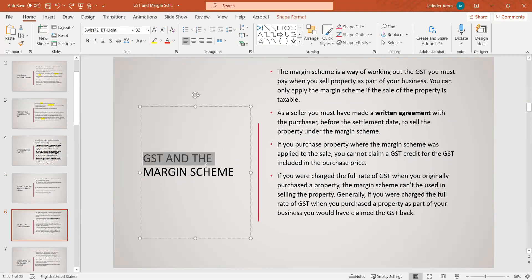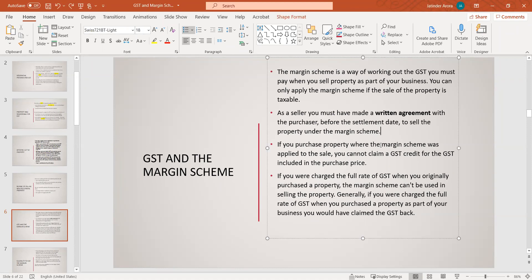What is the margin scheme? The margin scheme is a way of working out the GST you must pay when you sell property as part of your business. You can only apply the margin scheme if the sale of the property is taxable. As a seller, you must have made a written agreement — it is very important that if you are using a margin scheme while buying or selling a property, you must have a written agreement with the purchaser before the settlement date. If it's not written or you only have an intention, the ATO will not consider it as a margin scheme, and you will be liable for paying more GST.